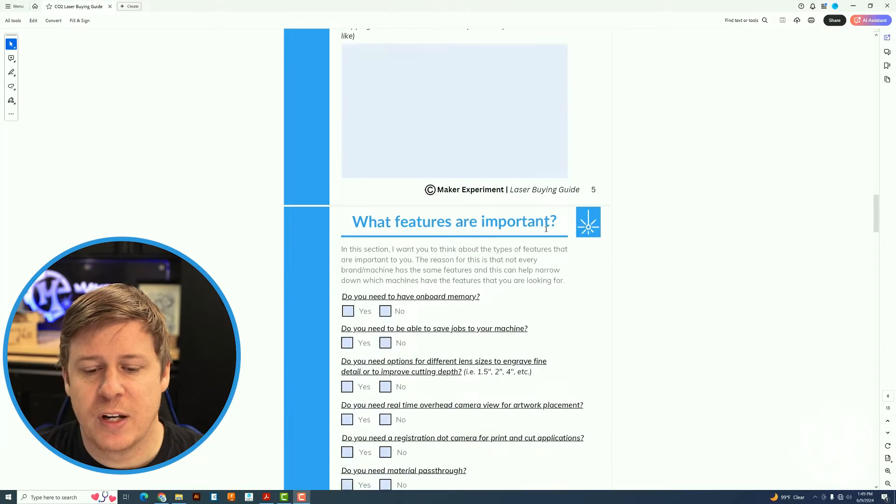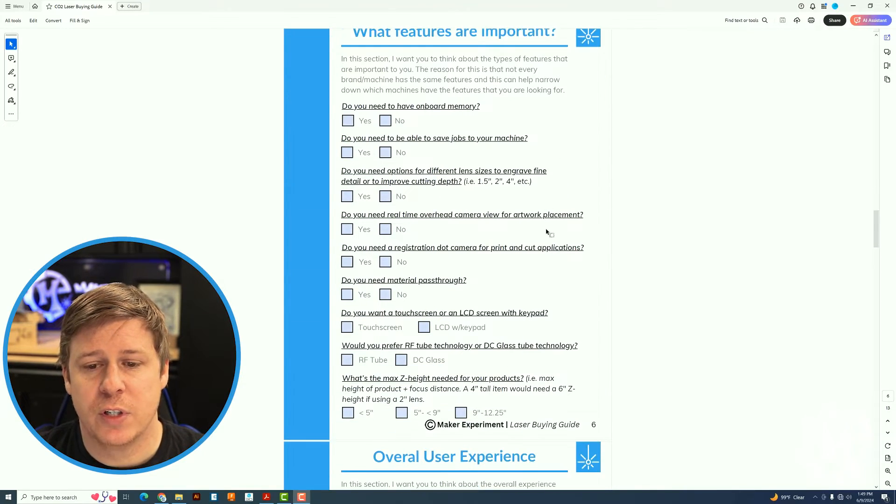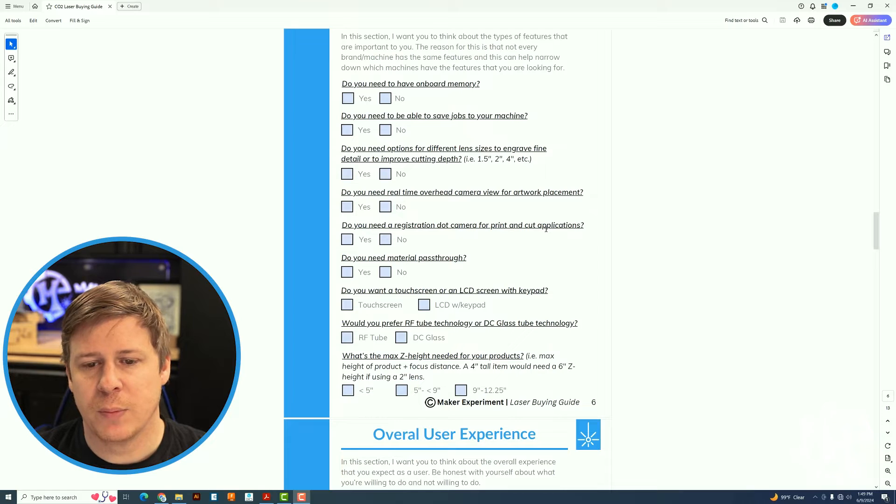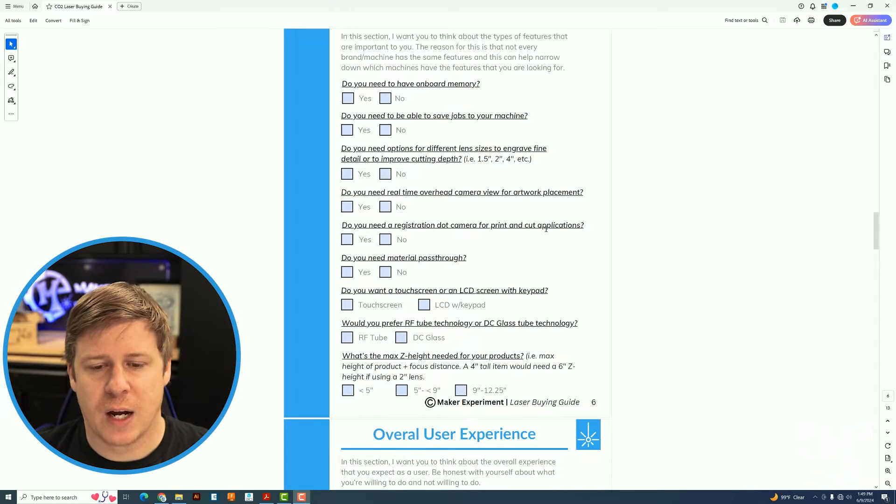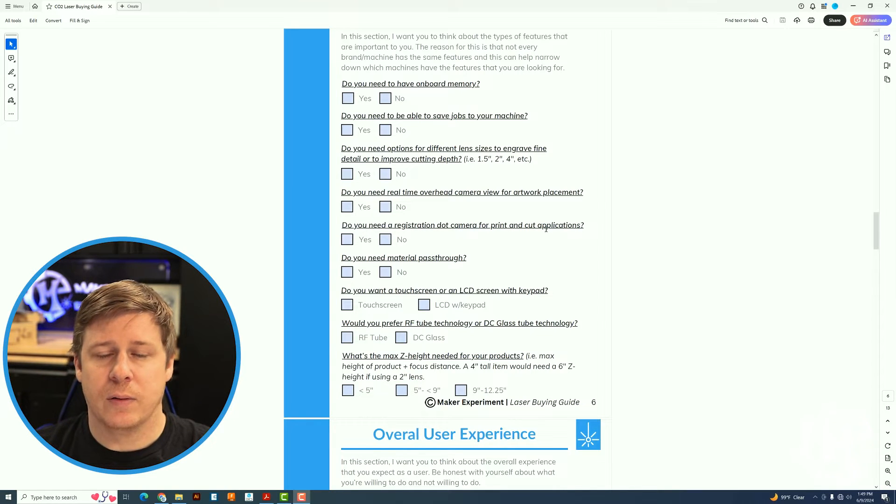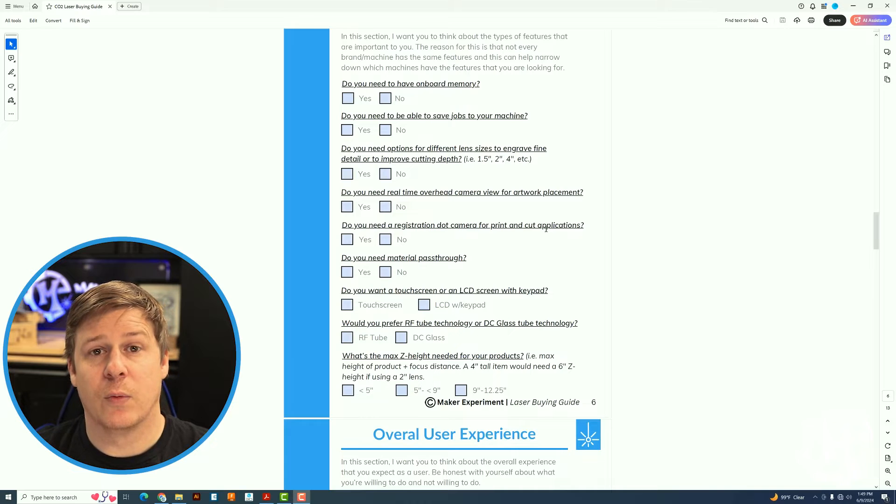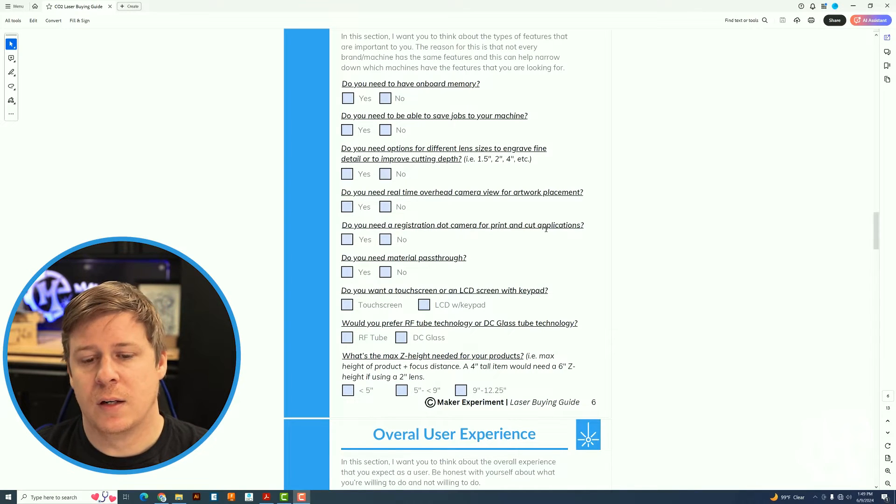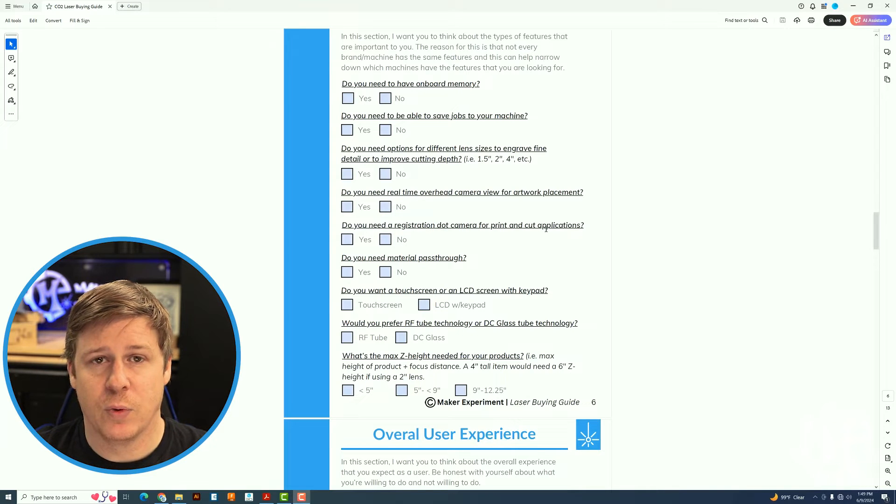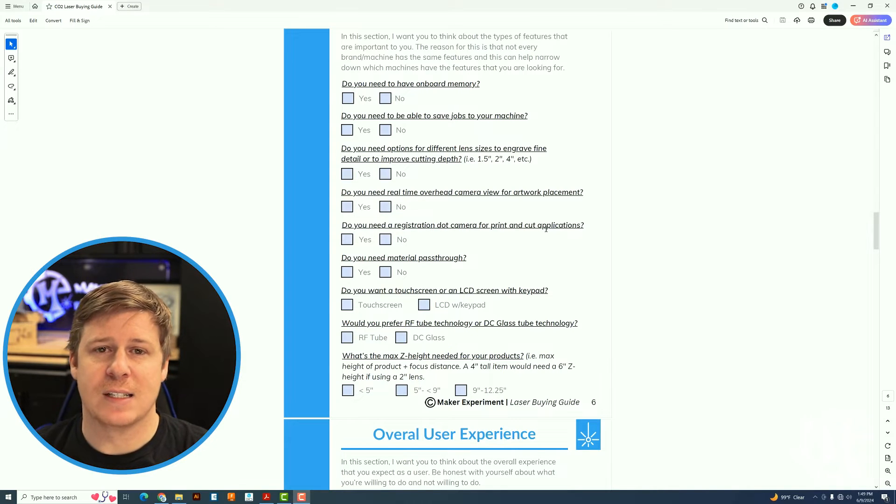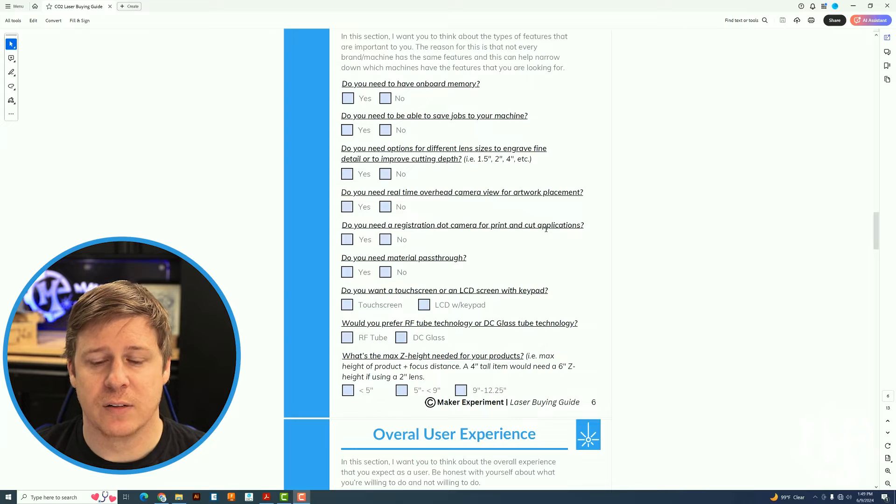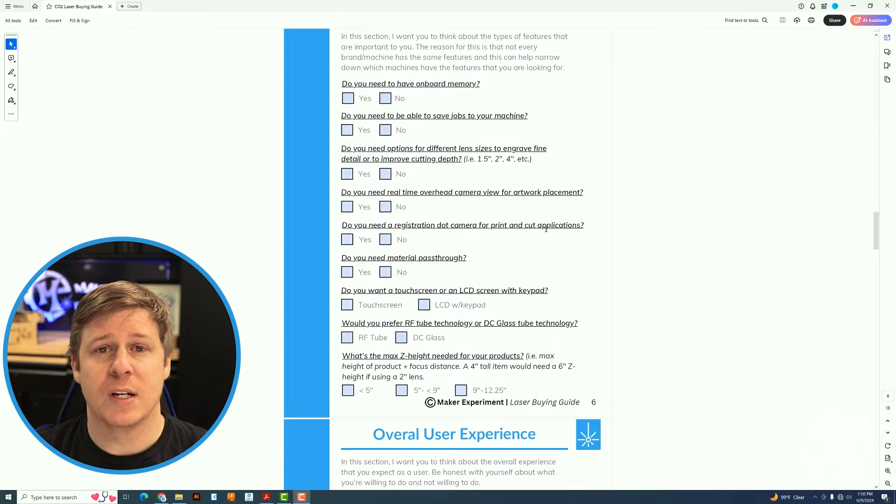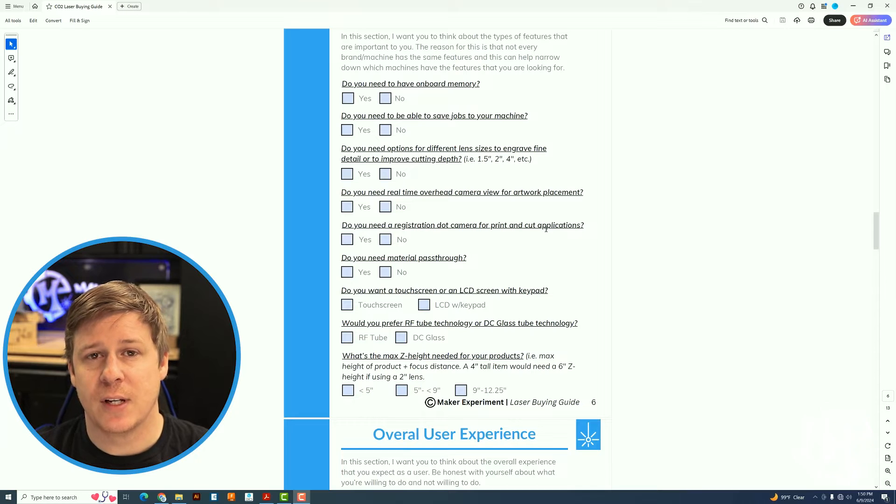As we move on to the next page, what features are important to you? Do you need it to have onboard memory? Do you need to be able to save jobs to the machine? There's a bunch of questions here that I want you to think through. There's ones for lenses, there's ones for if you want a camera, if you're going to do print to cut, all of that kind of stuff.